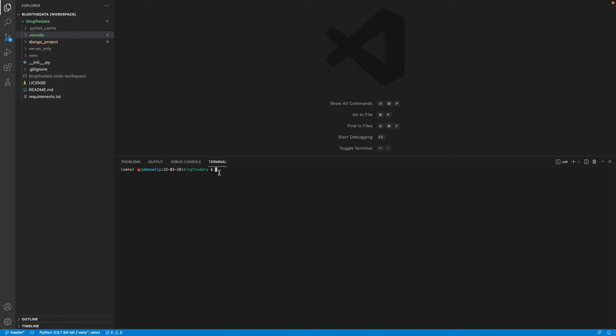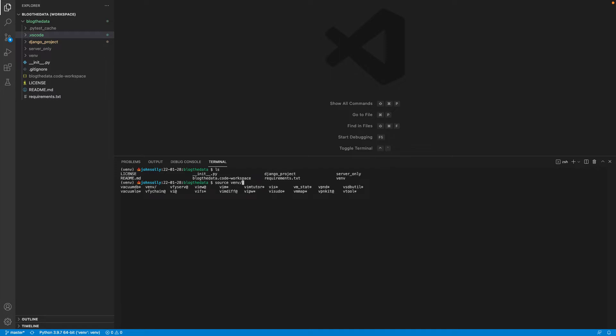What you've probably been doing before you found this video is — within your Django project, you have a virtual environment folder and you would do something like source the environment, then activate. And then once you hit enter, that would activate your virtual environment and you would see the little parentheses with the environment name to the left of your cursor.